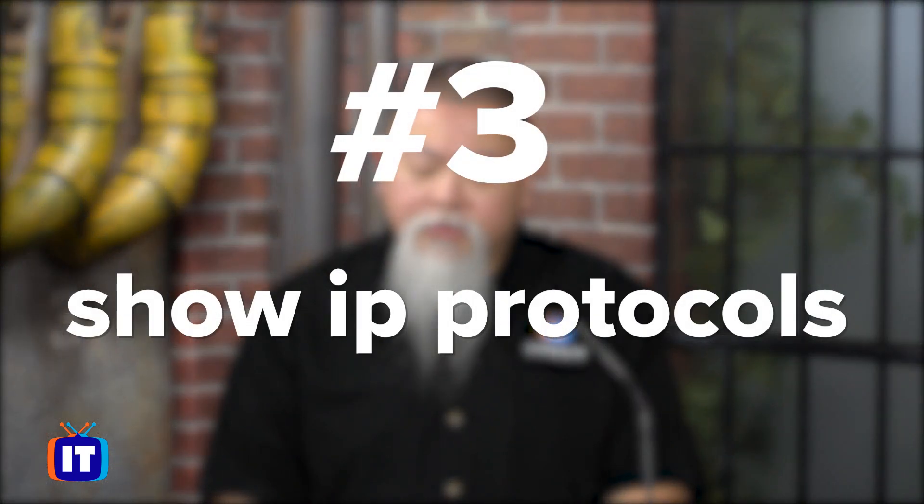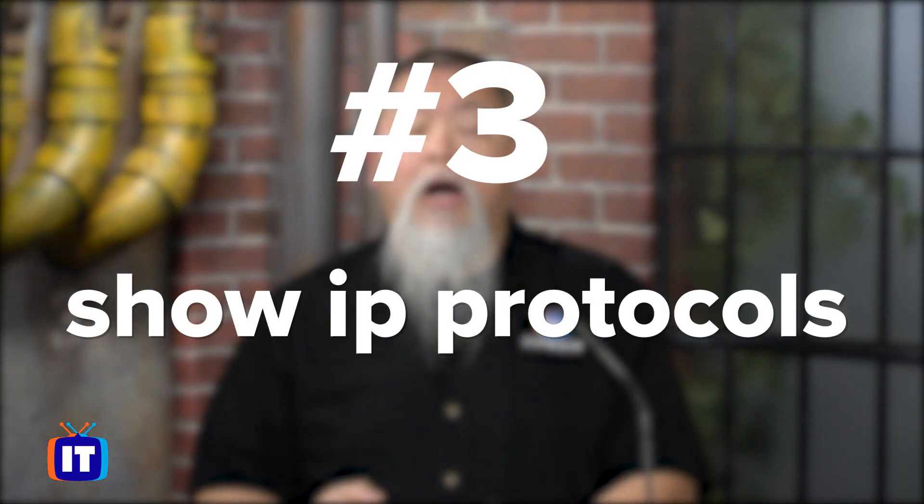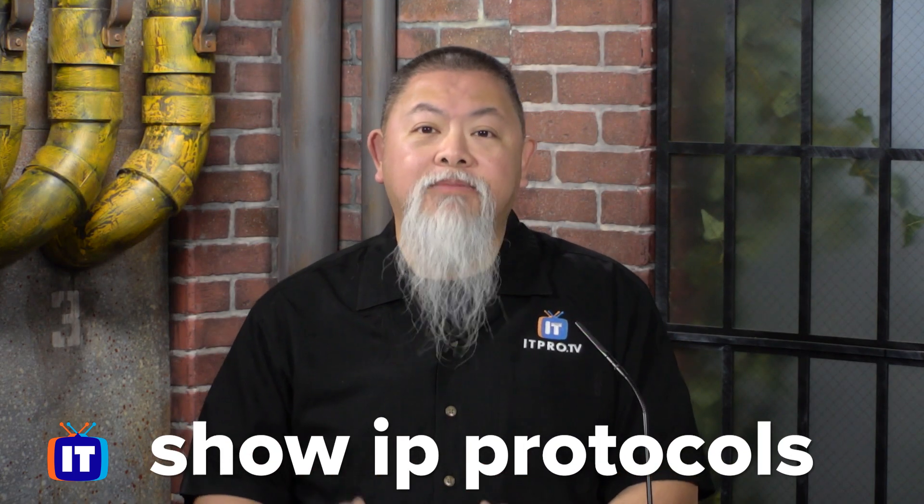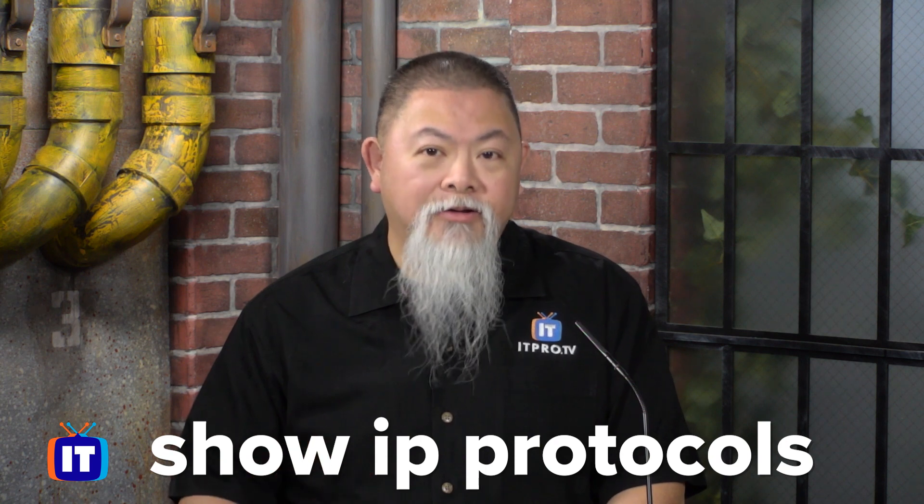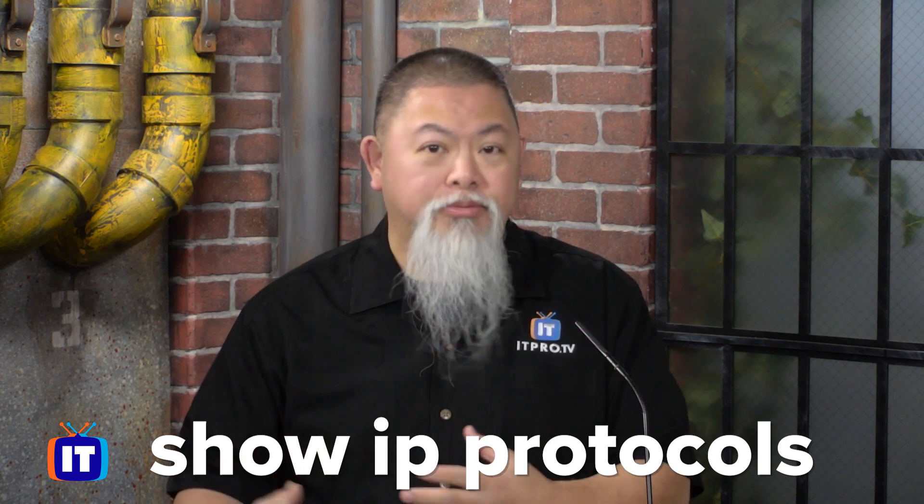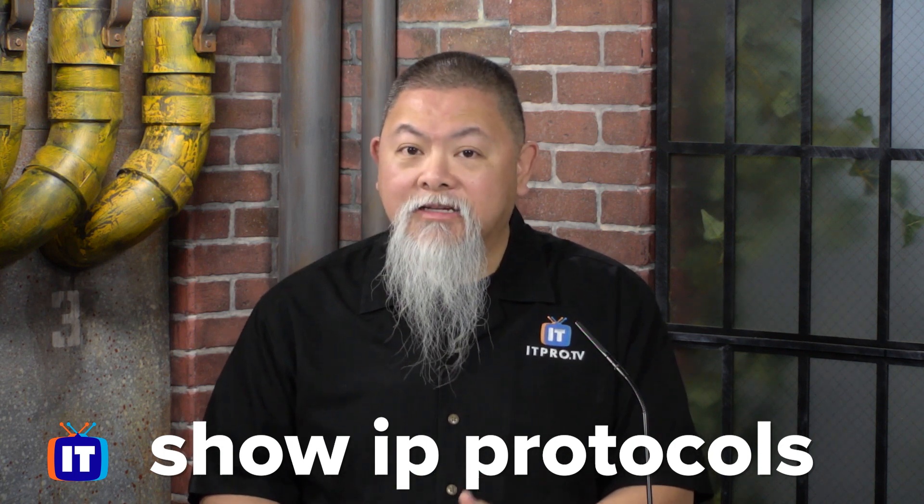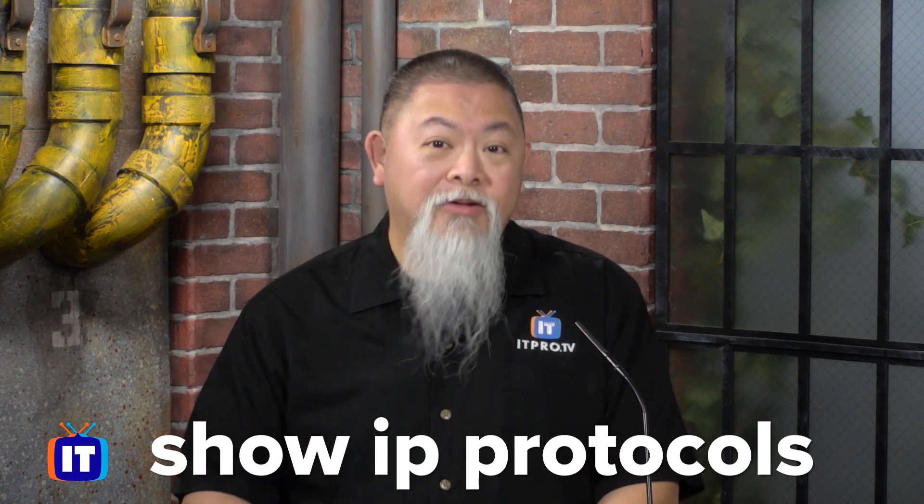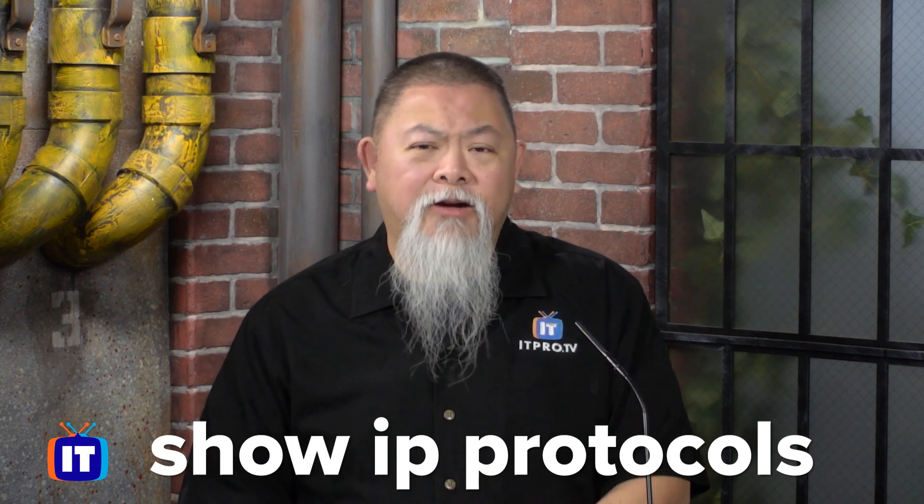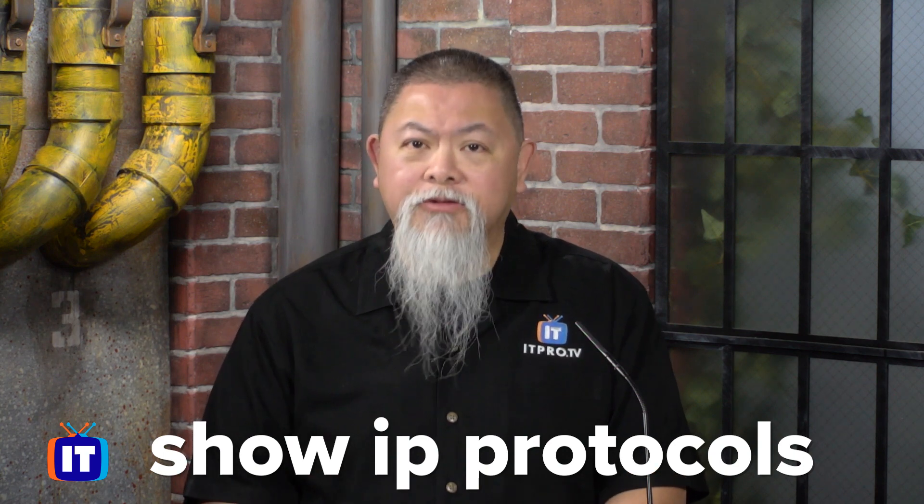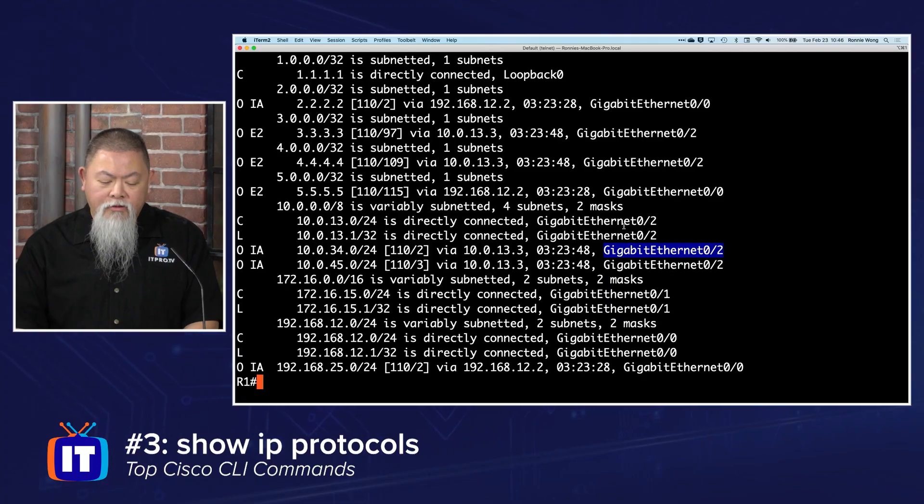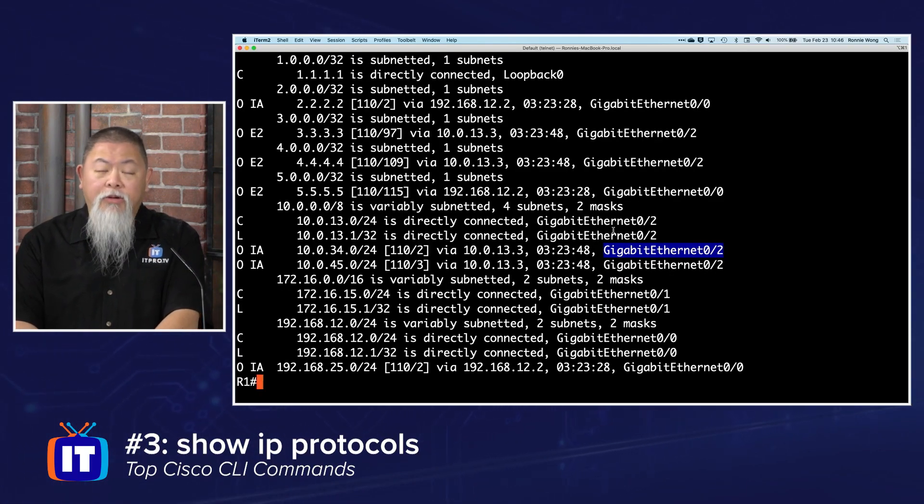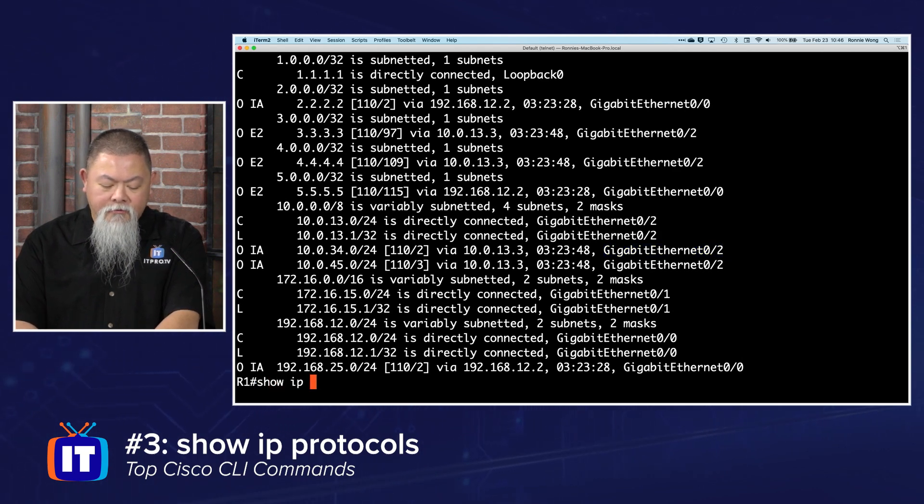The third favorite command I have is going to be show ip protocols. I use this command when I'm not sure whether the routing protocol has put itself in place the way I think it should. The reason I need this is because sometimes the routing table doesn't show up, and I can try to figure out whether it's a connectivity problem or an issue. But the easiest way is to verify whether you've actually configured the routing protocol itself.